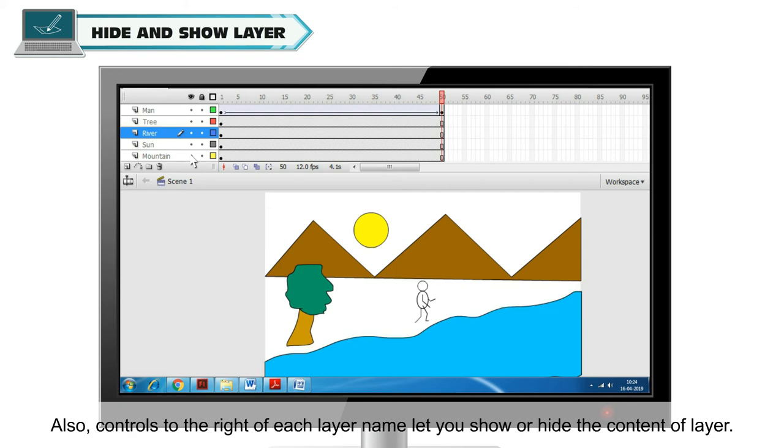Also, controls to the right of each layer name let you show or hide the content of layer.